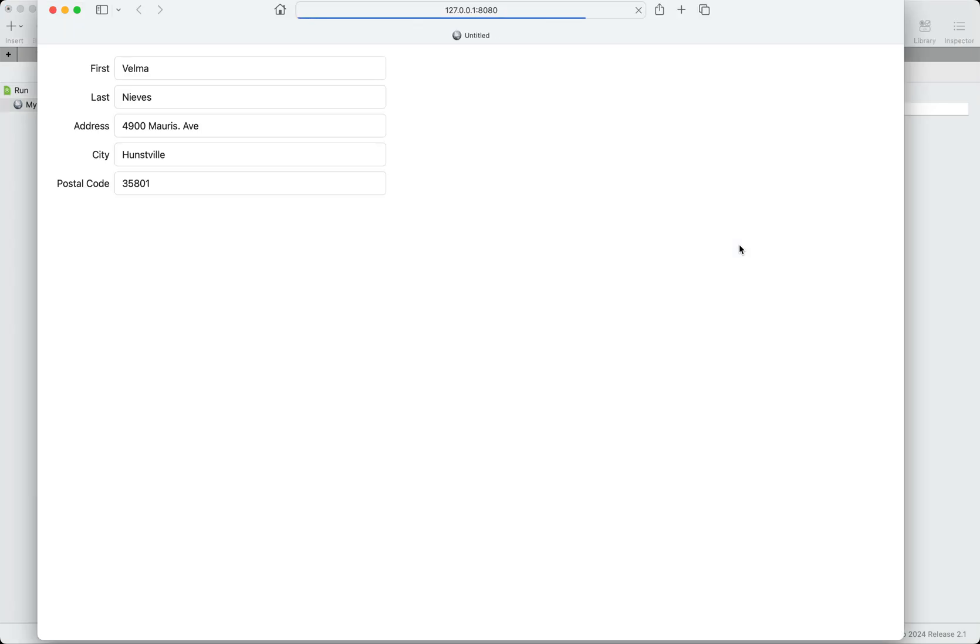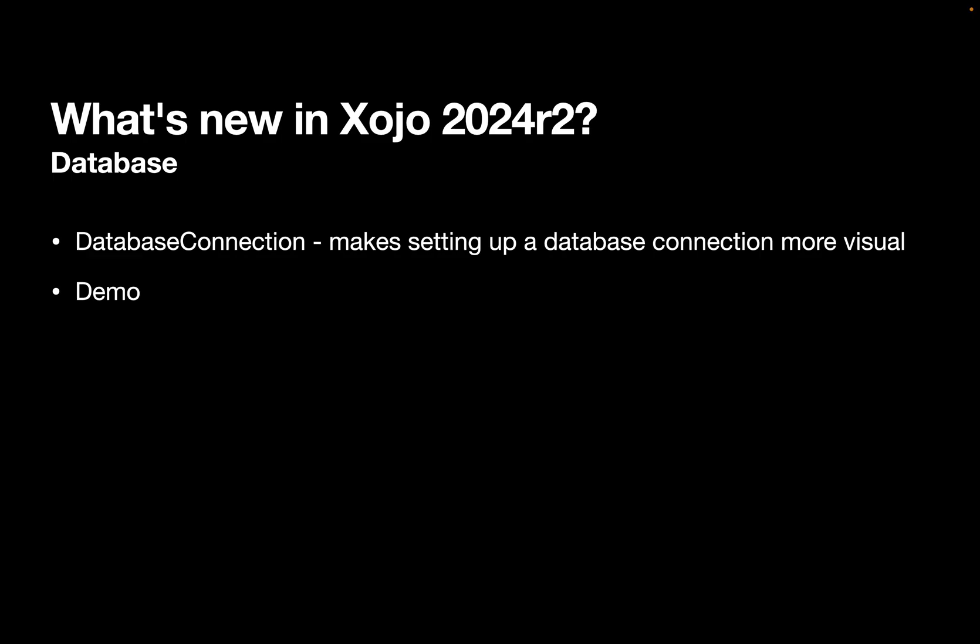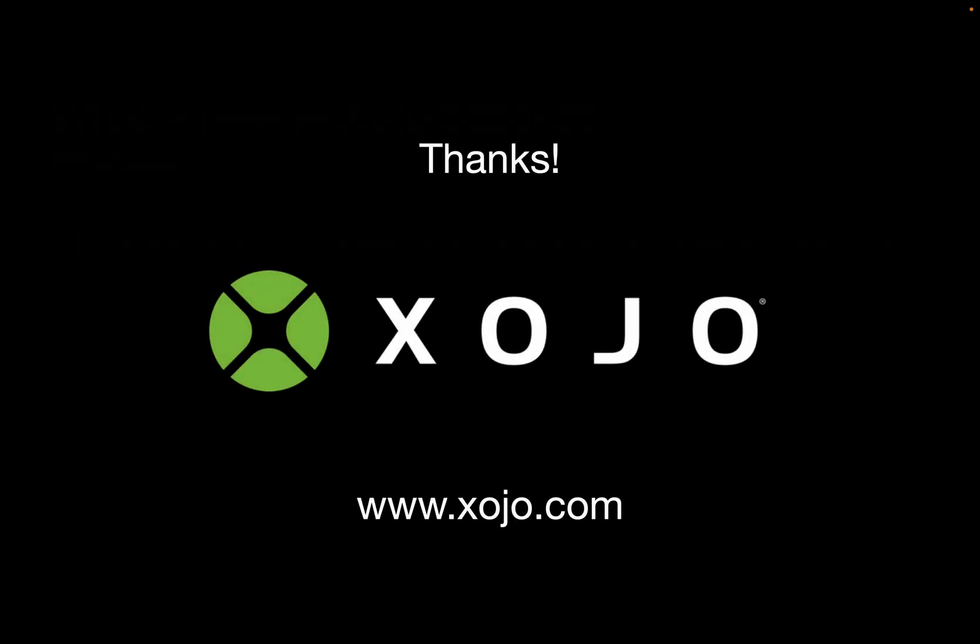And there it is. There's the first row from the database in the web page. So database connection is just an easy way to manage the connection of your database without you having to write a bunch of code to make that work. So that's what's new in Xojo 2024 R2. Thanks for watching.